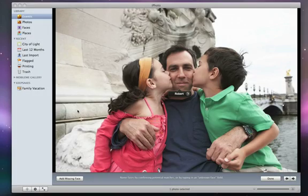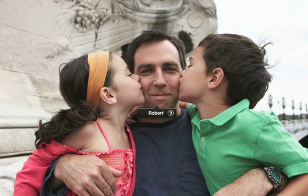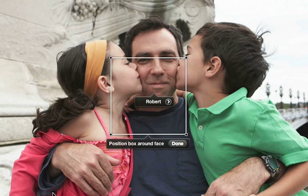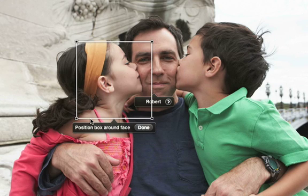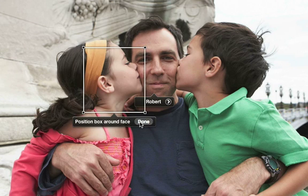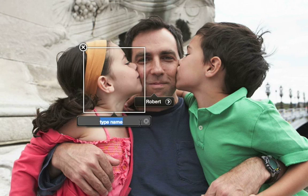You may find that in some pictures there are faces that iPhoto hasn't detected. This is often because someone's back is turned or their face is somehow obscured. If this happens, click the Add Missing Face button. Then position and resize the box around the missing face. Click Done and type in the person's name.